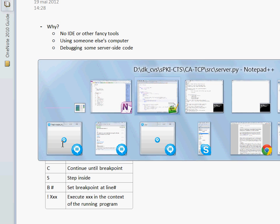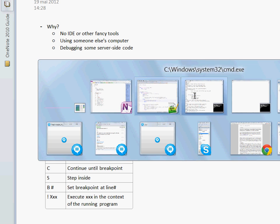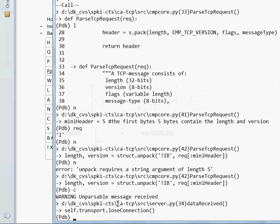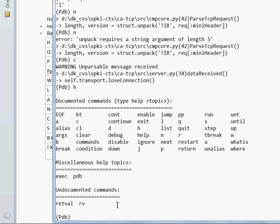There is, of course, H. It stands for help. And it gives you a summary of what else there is. And as you can see, there are many, many, many things to play with.